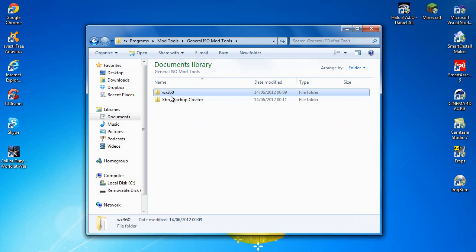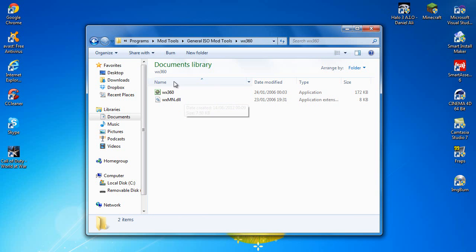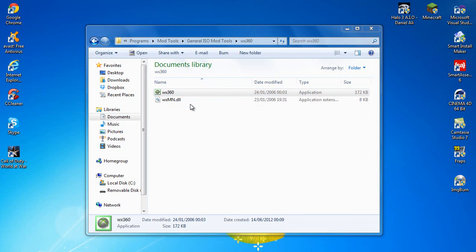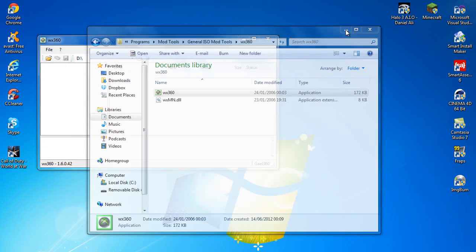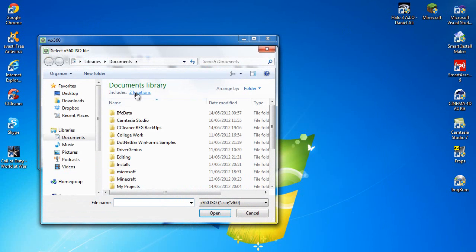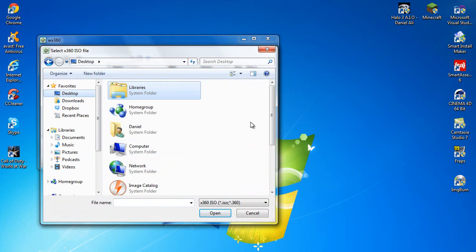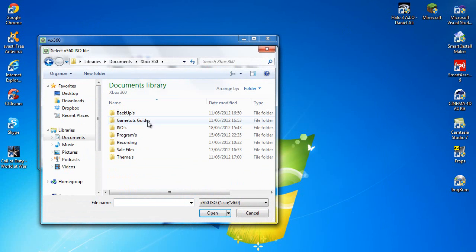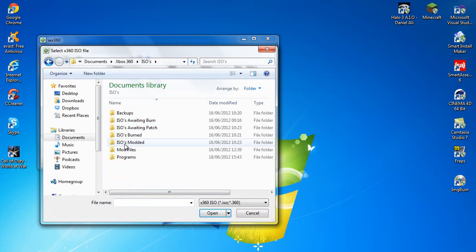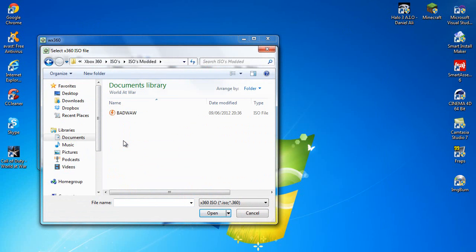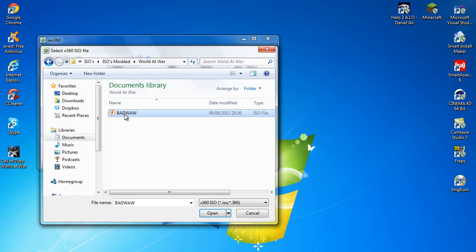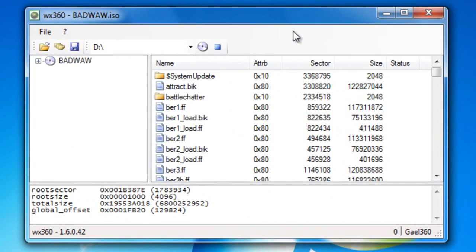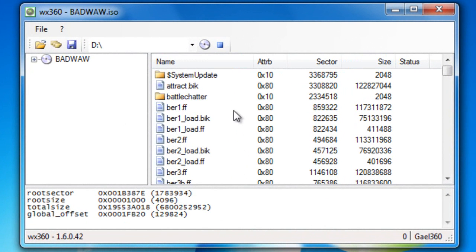So first off you want to come into WX360, run it as admin. Then when it's opened, you want to go on file, open your ISO. My ISO is on my desktop, Xbox, ISO is modded, and World at War, and the ISO file. Just wait for this to load up all the files. As you can see we've got all the files now.